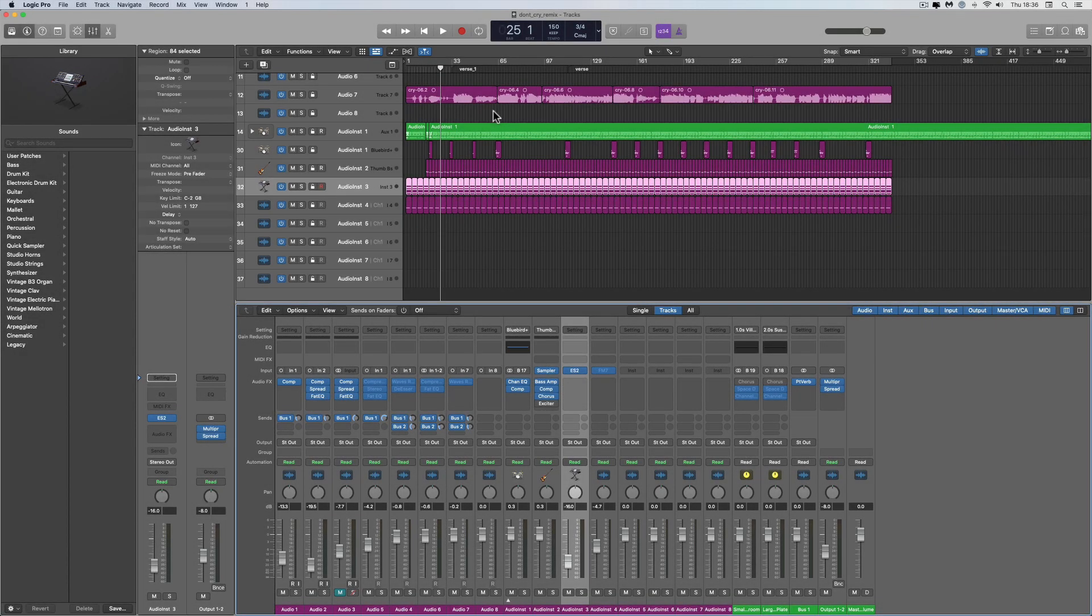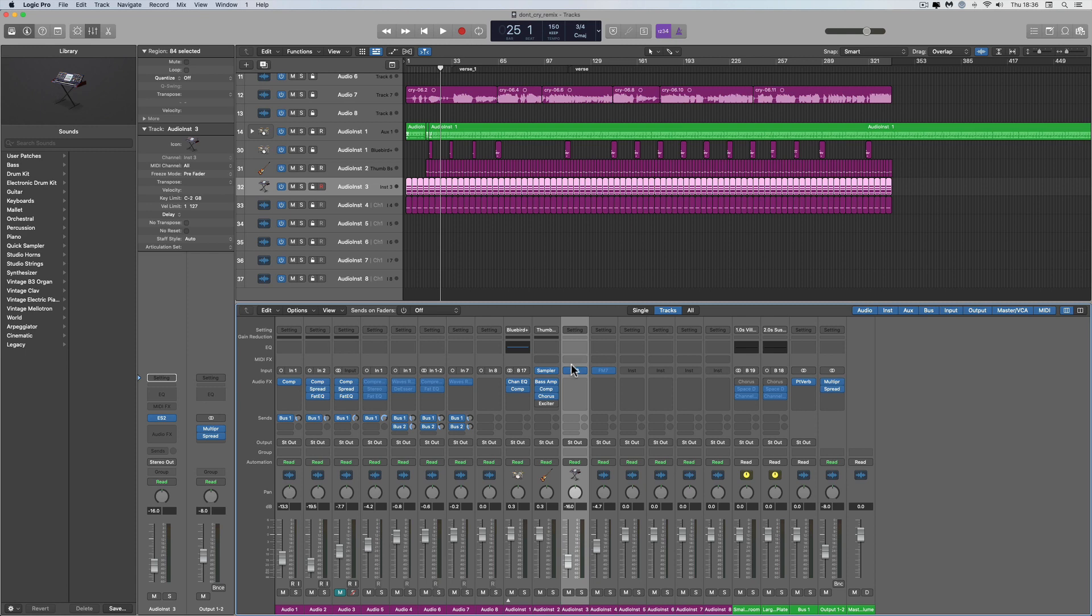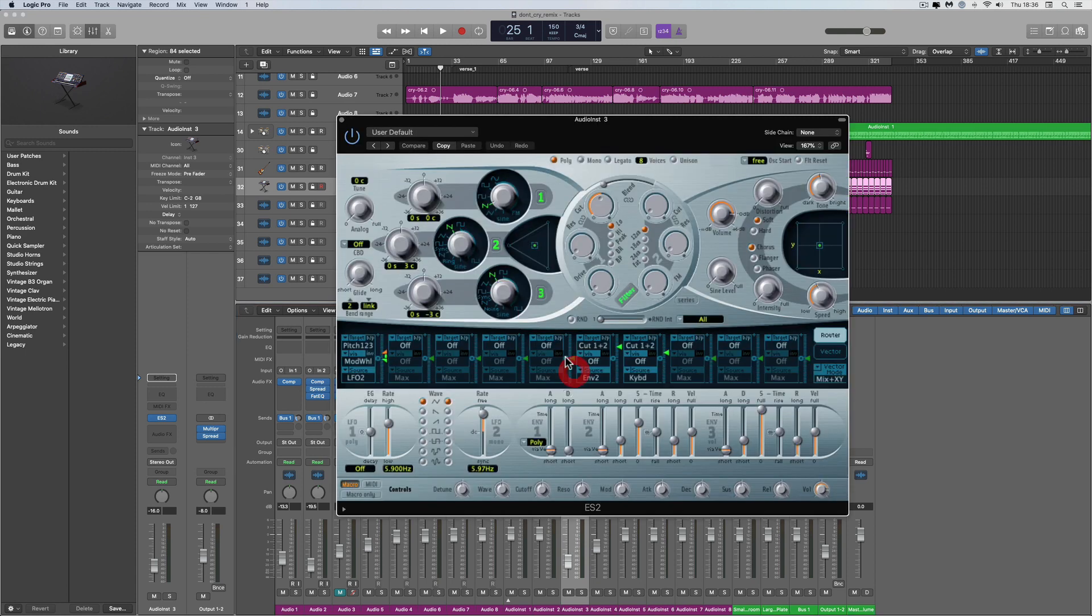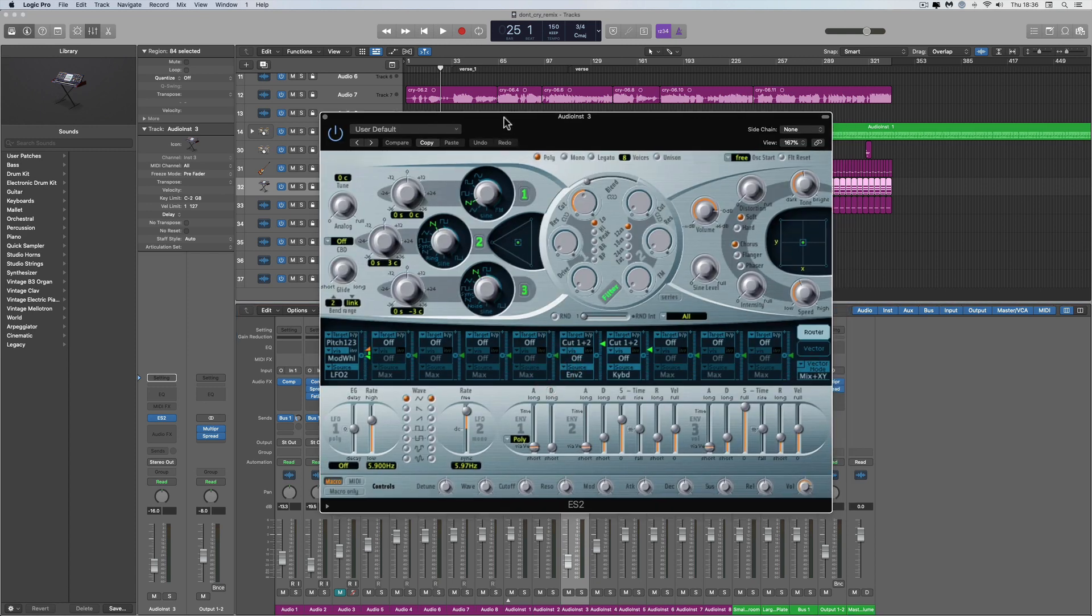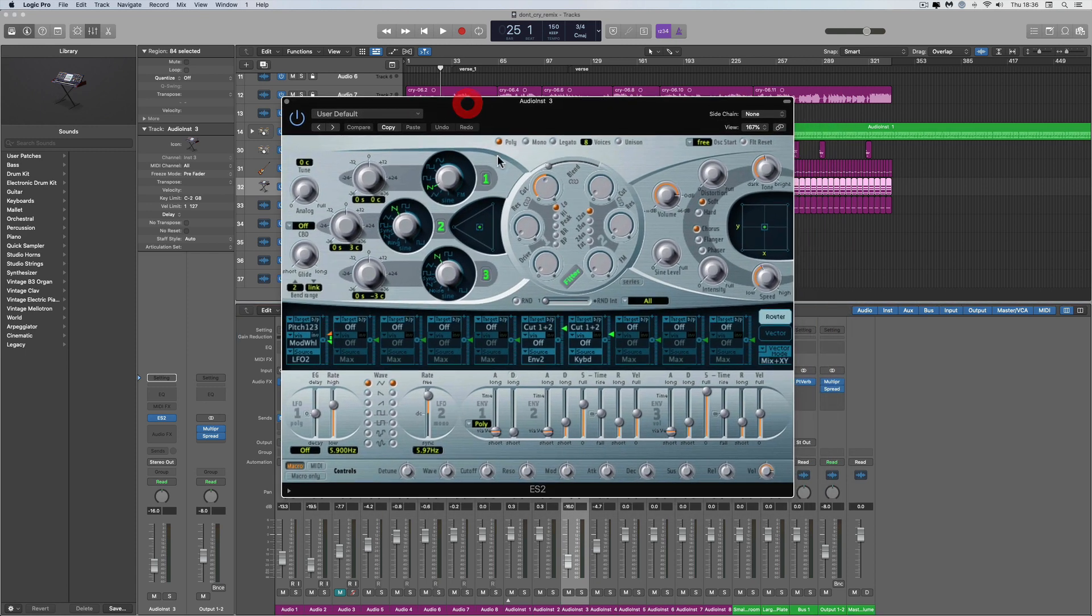What's up YouTubers! Logic ES2, the really old legacy patches from back in the days of Logic 5. Nobody talks about ES2 much anymore with all the new instruments that have been added to Logic in recent years.